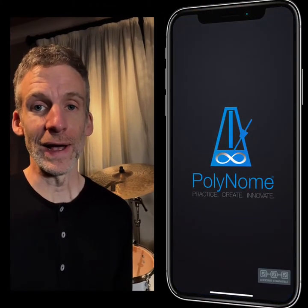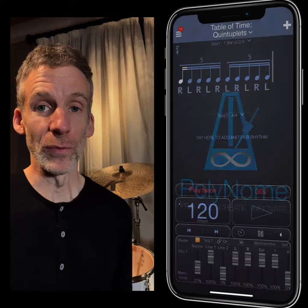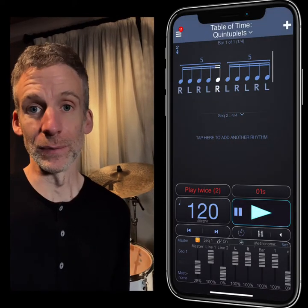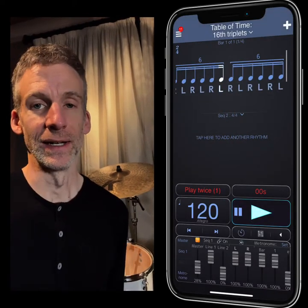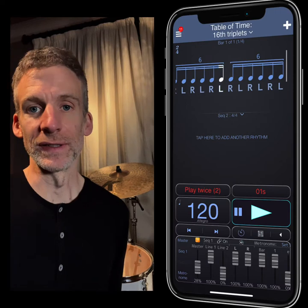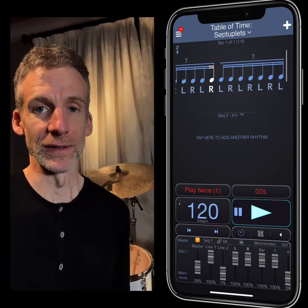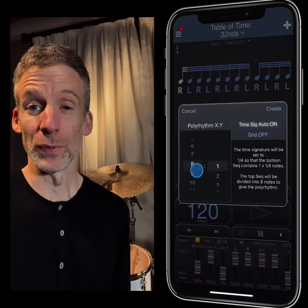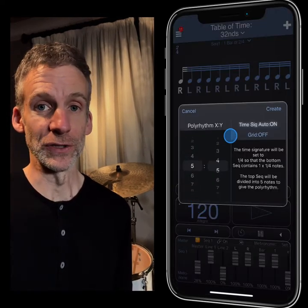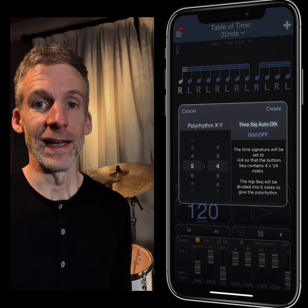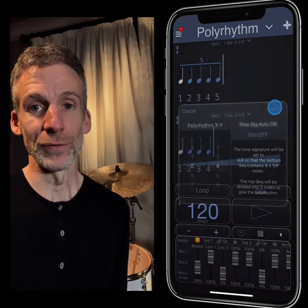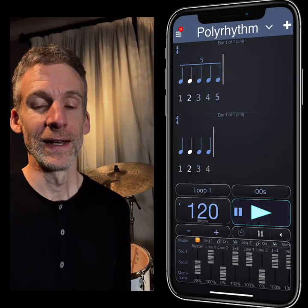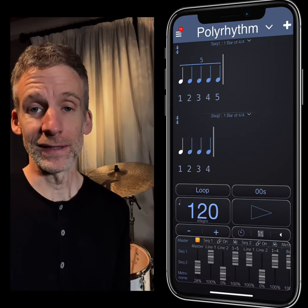It started off as a metronome which could play different rates, so you could program in the table of time and hear what quintuplets and septuplets sounded like, and it also lets you program polyrhythms very easily, so you can hear any two or three or even four-way polyrhythms.